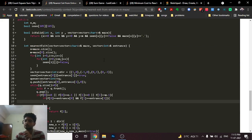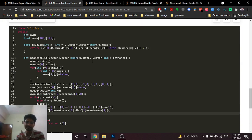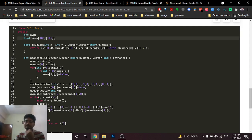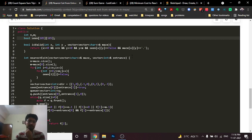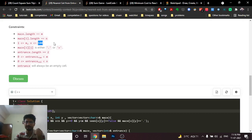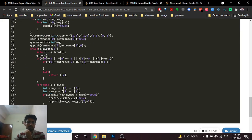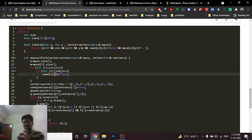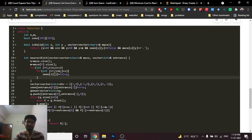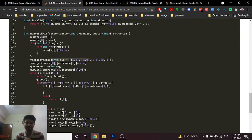For the BFS implementation, use a queue. First find the dimensions n and m of the maze. Make a 'seen' 2D matrix (105×105) to track visited cells. Initialize the whole seen matrix to false, and define a direction vector for the four possible directions: up, down, left, right.